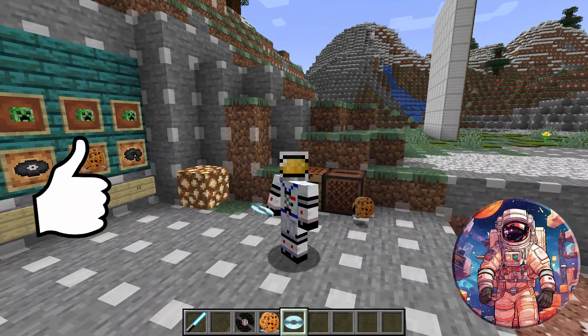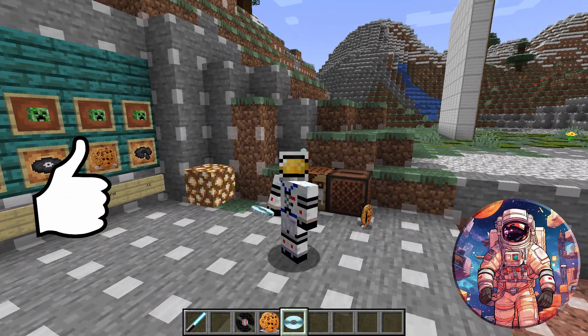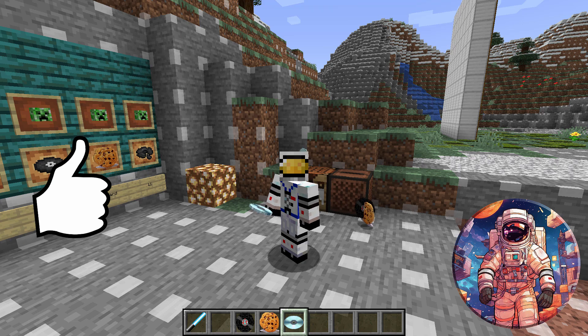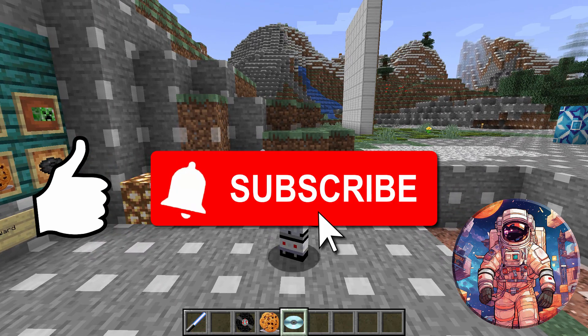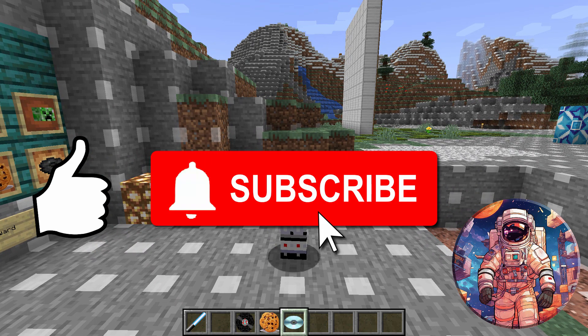If you like this video, make sure you hit that like button. Also make sure you hit Subscribe if you haven't already subscribed, and I'll see you next time.